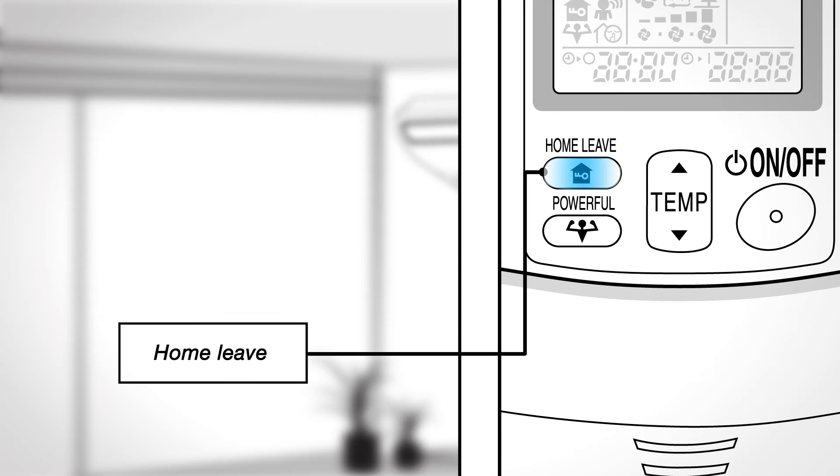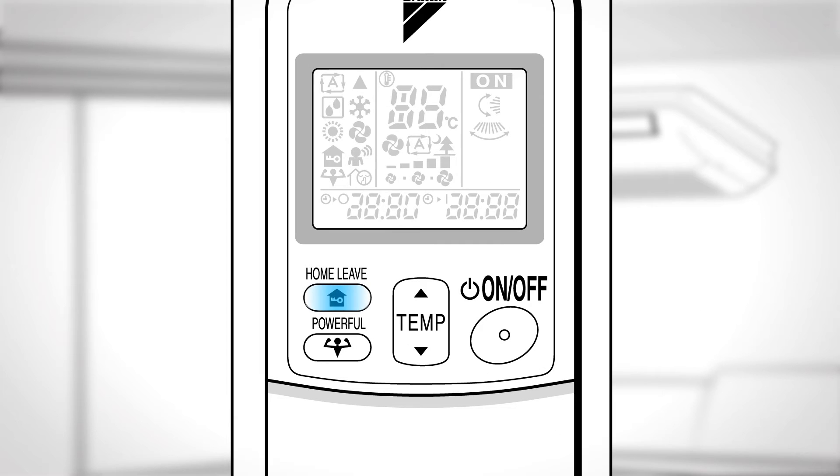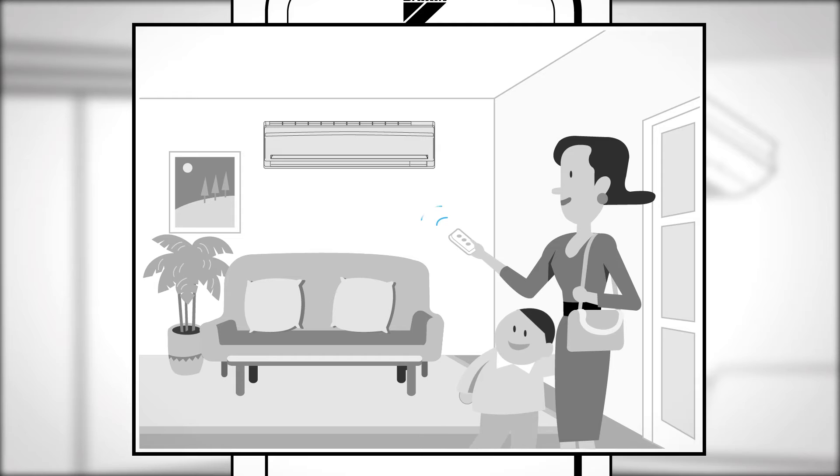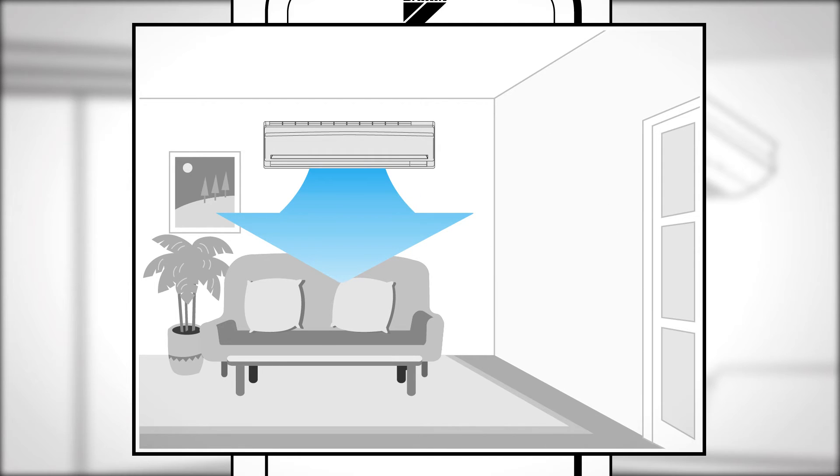When using home leave operation for the first time, please set the temperature and airflow rate. Record your preferred temperature and airflow rate. Press the home leave button. Make sure this is displayed in the remote controller display. Then adjust the set temperature as you like and adjust the airflow rate as you like. The home leave operation will run with these settings the next time you use the unit. Repeat these steps to change the recorded information.